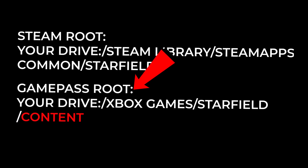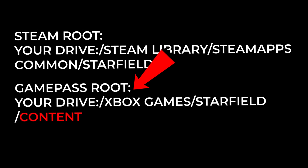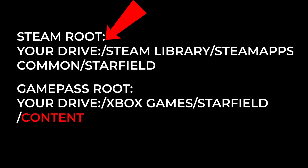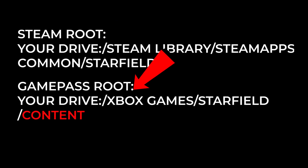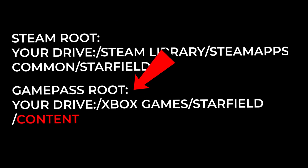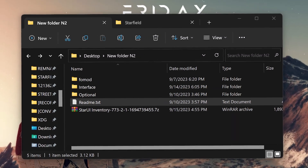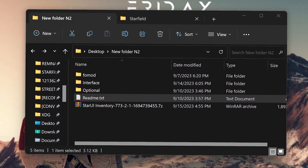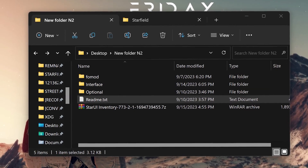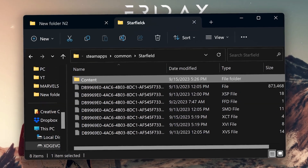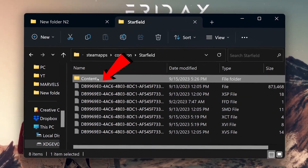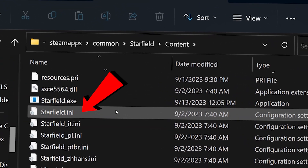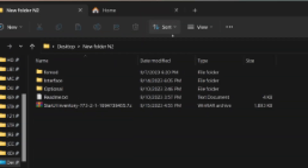Head to the Starfield install location for the Game Pass version. I do save all my games under the default Steam location, so please try not to get confused — head to the location on screen for the Game Pass version. For the first step, we need to enable archive invalidation. Head into the content folder and look for the starfield.ini file.